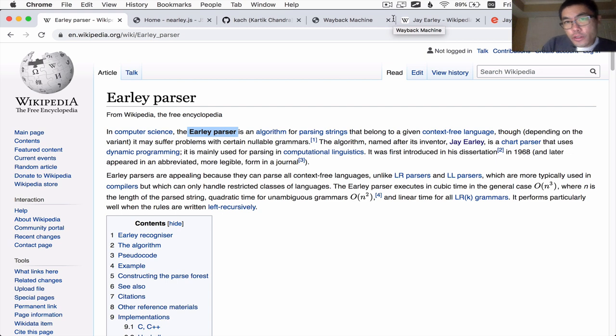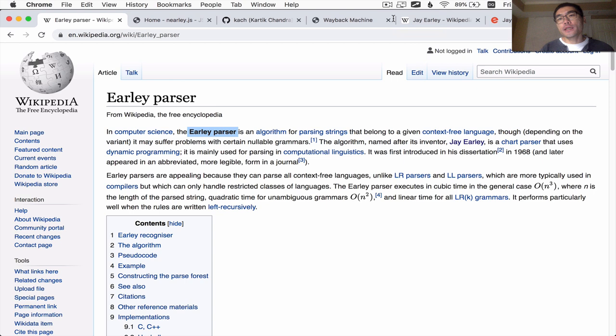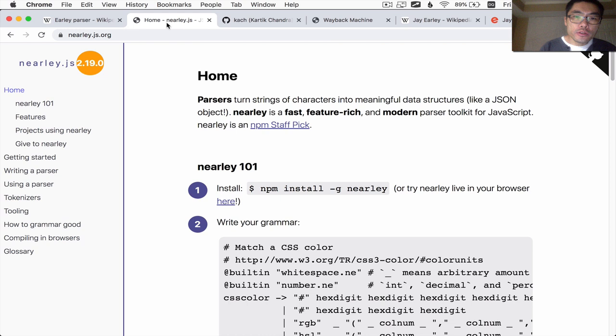Hello there, welcome. In this video, I would like to explain how the Earley parsing algorithm works. If you have been following along in my 'How to Build a Computer Programming Language' series, you should have seen how a parser can be built using a tool — a parser generator tool such as nearly.js.